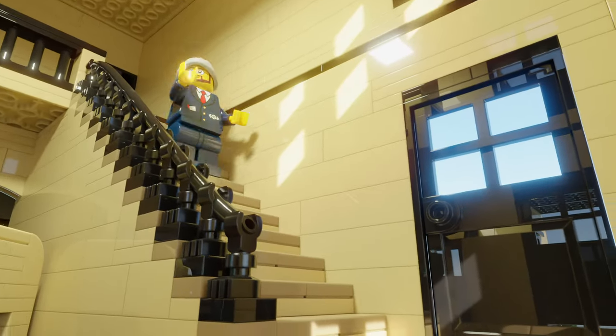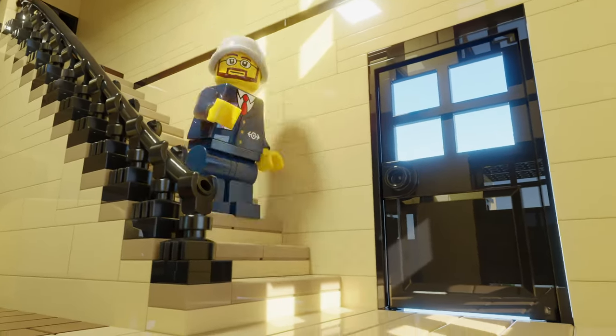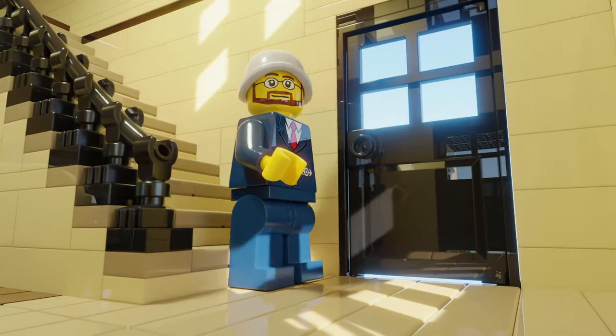I'm creating 15 satisfying LEGO animations from a simple bottle smash all the way to a LEGO wave. The first satisfying animation we're going to do is a bottle splash.